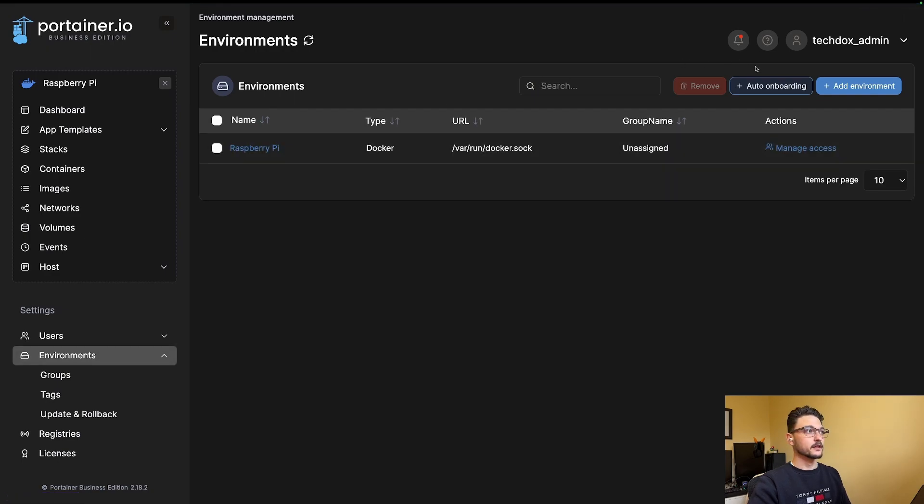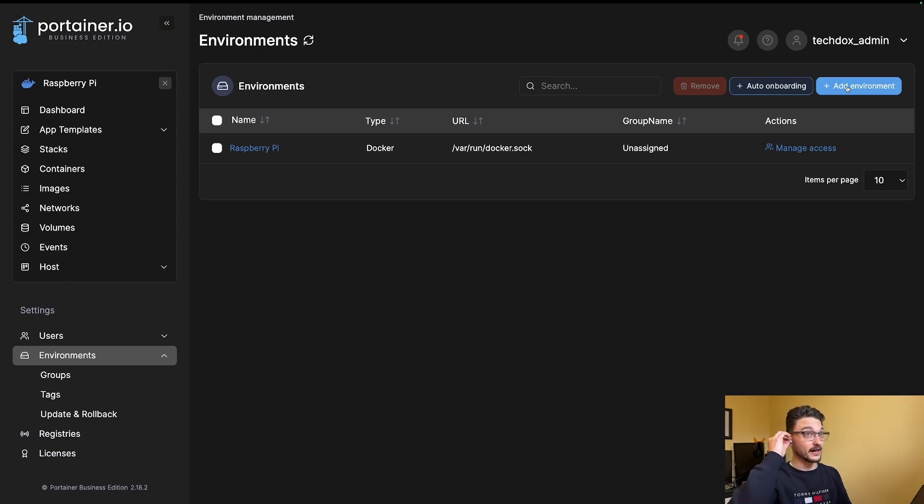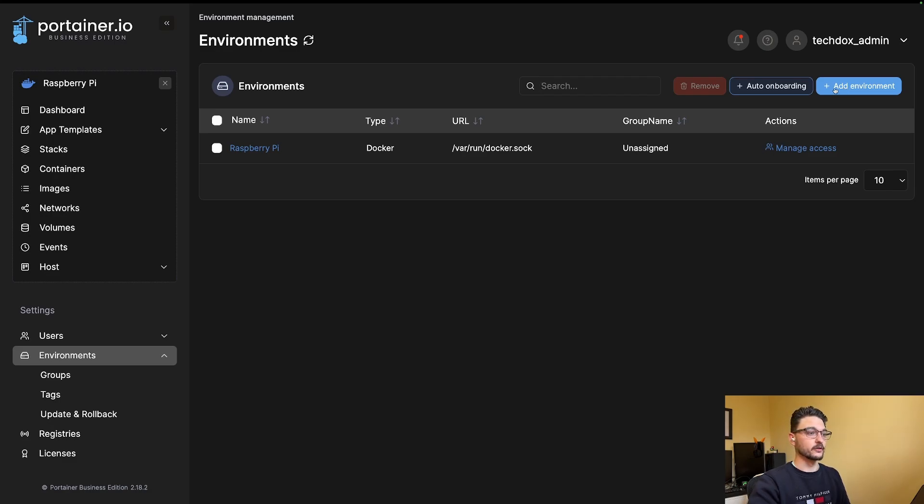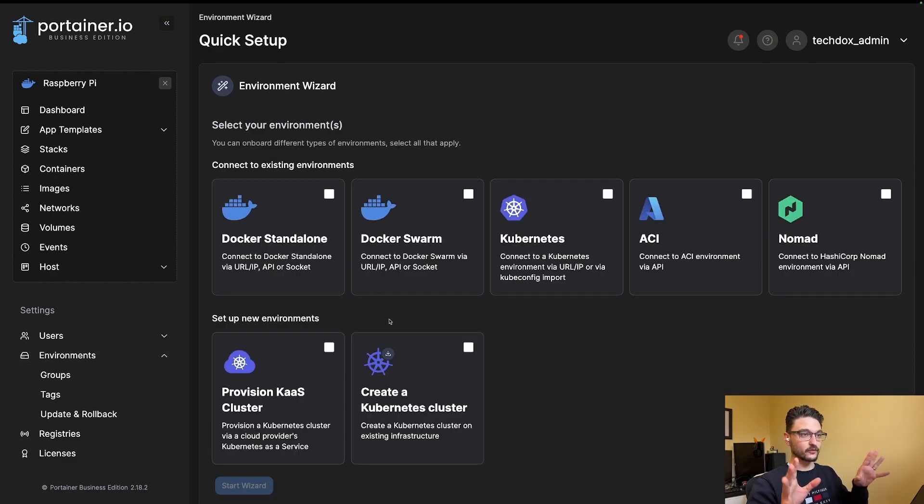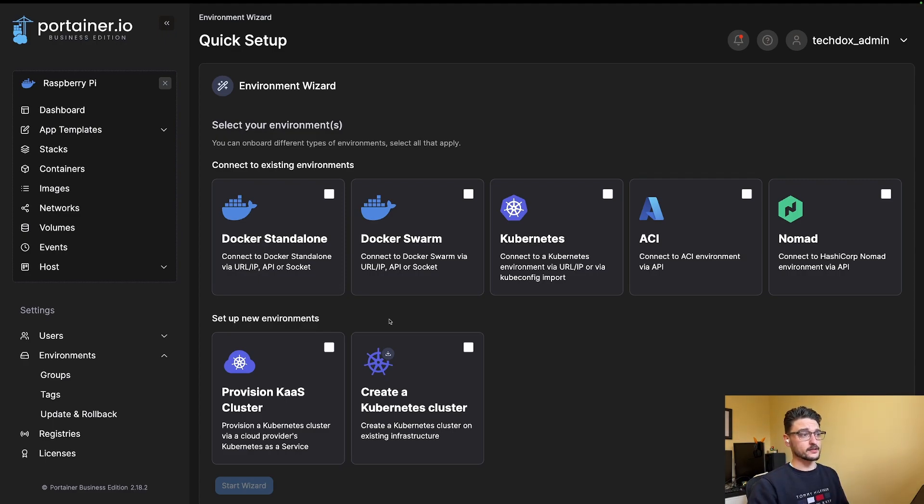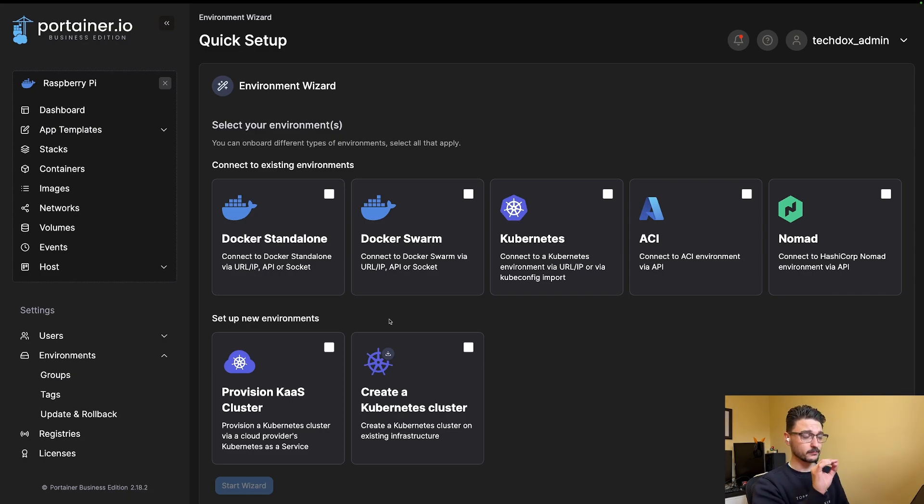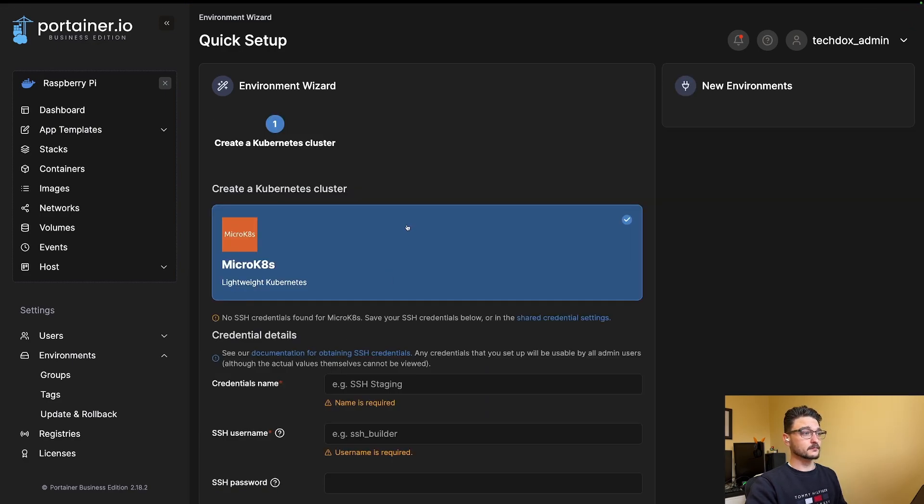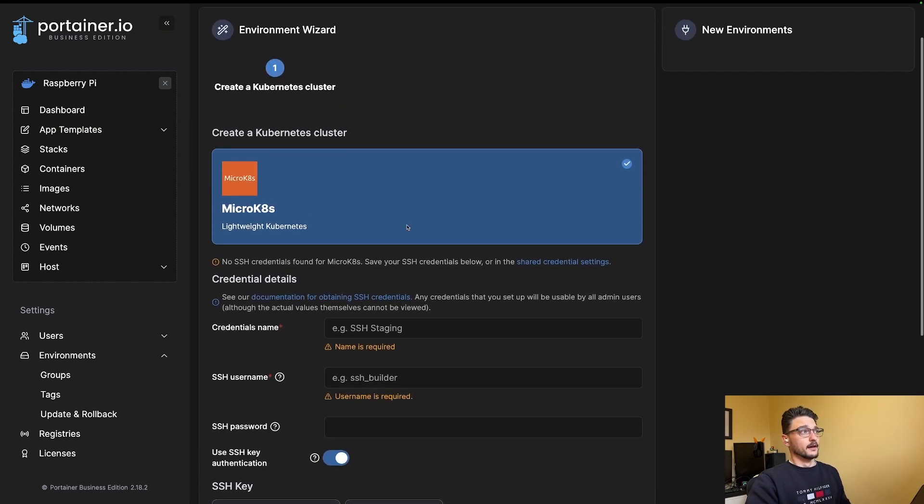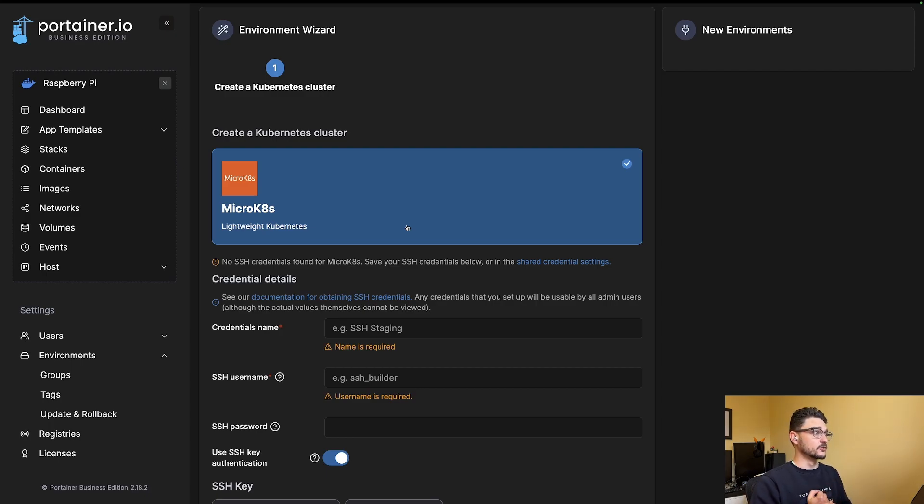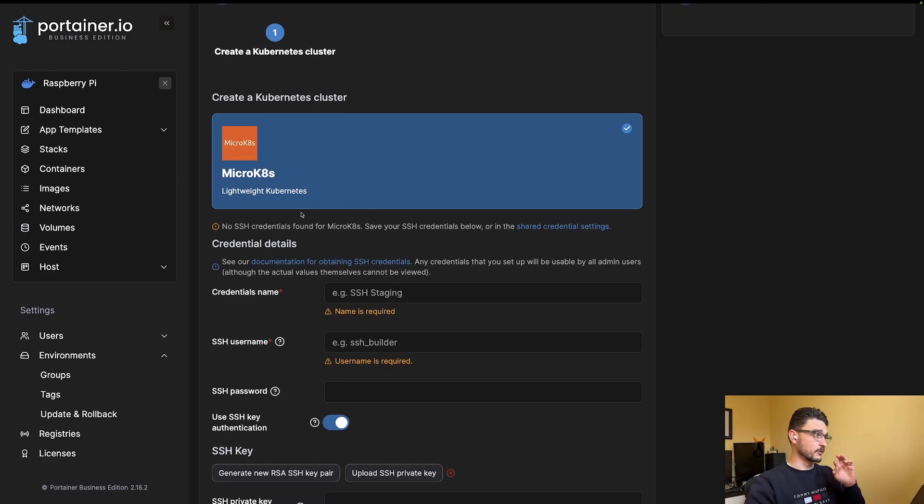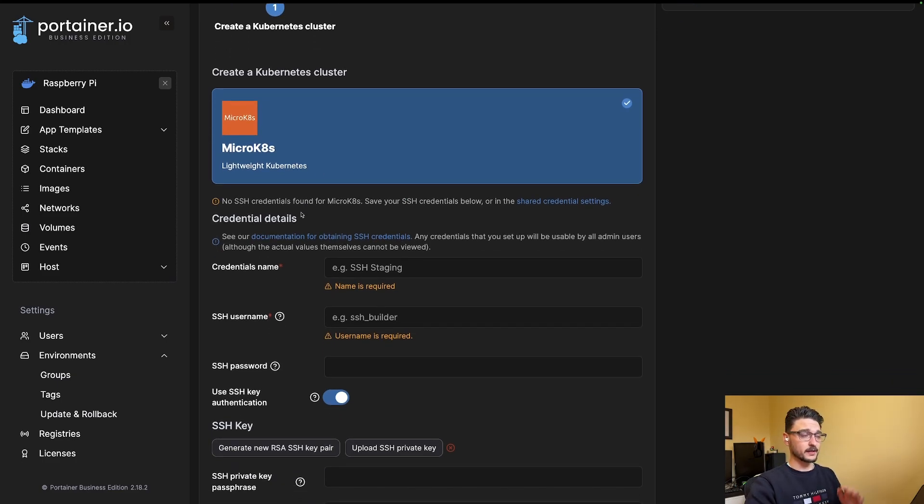This is all new to me—I may be sounding like I know exactly what I'm talking about, but I don't. This is just how I learn. We'll click Add Environment here. As you can see, there's a list of things we can add. We've got existing ones or we can set up new ones. You won't be able to do new ones unless you have the business edition—it was locked out for me. We can click Create Kubernetes Cluster and start a wizard. We can see here it's going to create a Kubernetes cluster, which is MicroK8s, which is what I want.